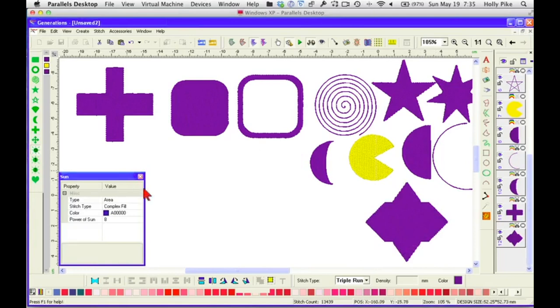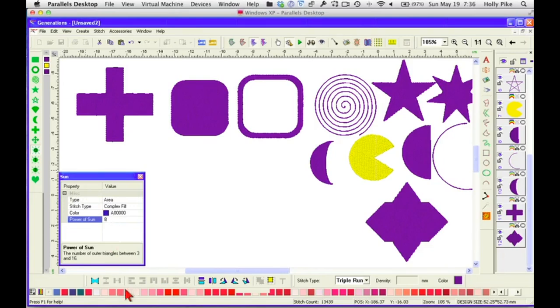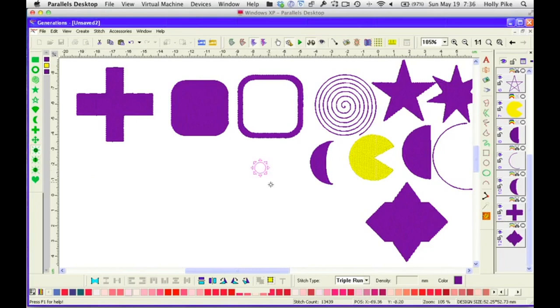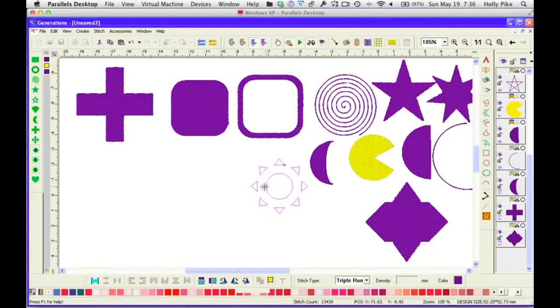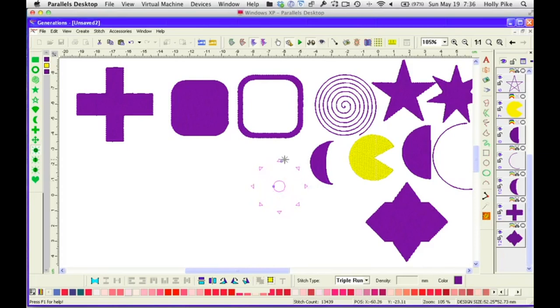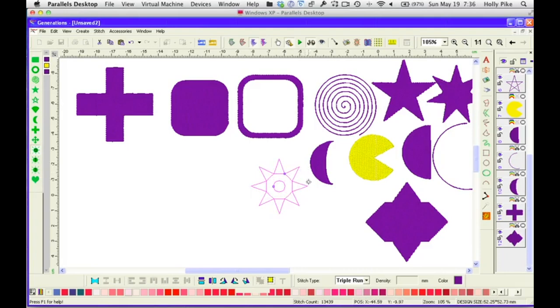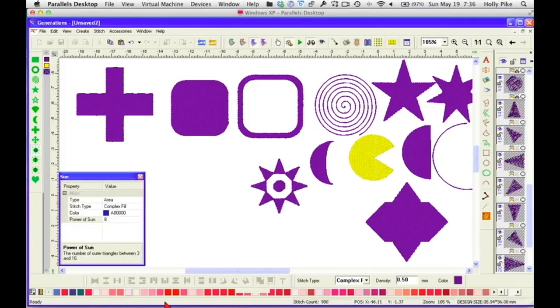Then we have the different suns. This one is sun O, sun zero. Again, a line and an area. But look at right here, the number of outer triangles between 3 and 16. So you can change that. Their default is 8, so let's just do them with 8. When I hover here, I can make this smaller or larger. And if I hover here, look at how the center changes. You can do all kinds of different things, if you like, with that.